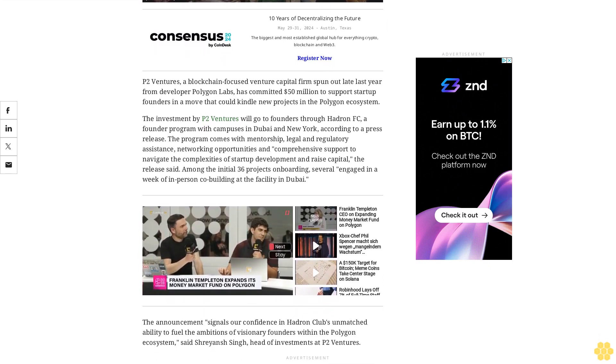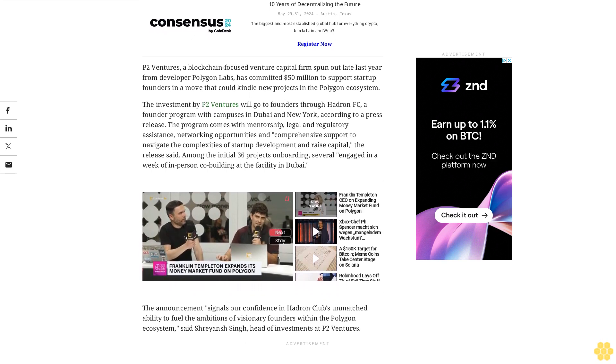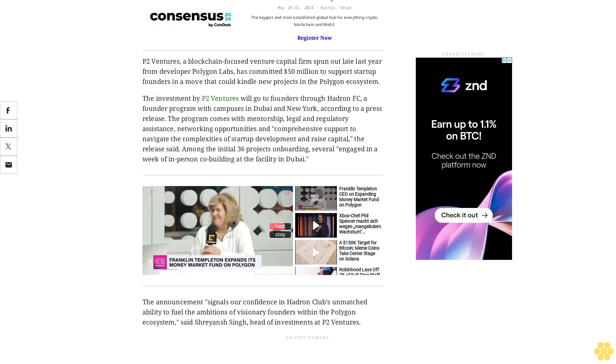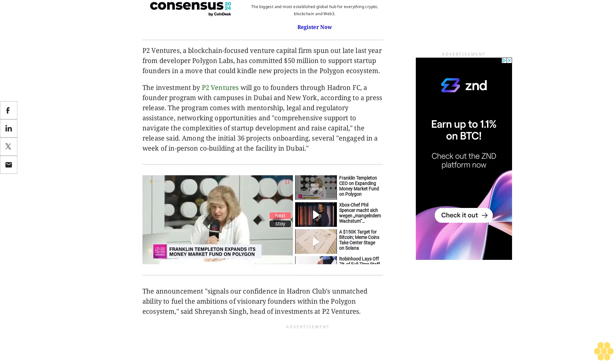Among the initial 36 projects onboarding, several engaged in a week of in-person company building at the facility in Dubai.